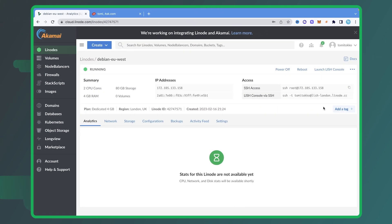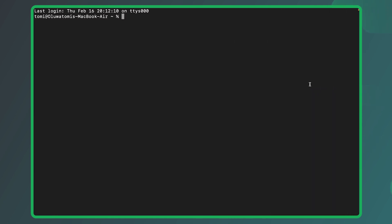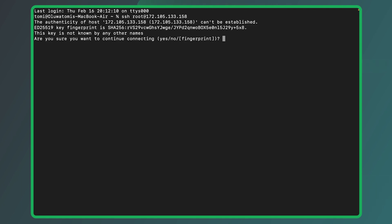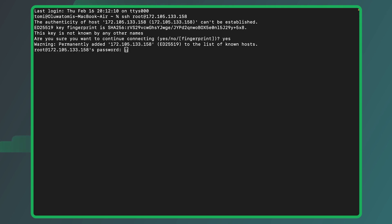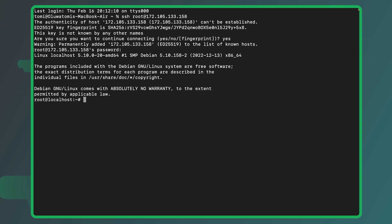Linode has created a Linux server for us. What we want to do now is SSH into that Linux server. All you need to do is copy this SSH command shown here. You need to go into your command prompt if you're on Windows, or your terminal if you're on a Mac. I'm on a MacBook, so I've opened up my terminal. I'll paste that command and hit enter. It's going to ask: 'Are you sure you want to continue connecting?' — I'll say yes. Now it asks for the password — remember when we were creating this Linode, we created a root password. Input that password here. Everything is working successfully and it has brought me into the server.